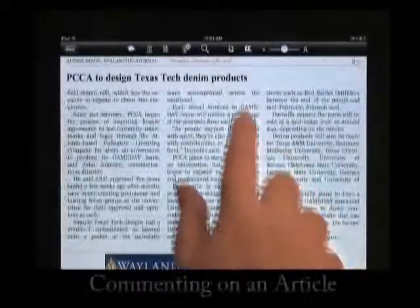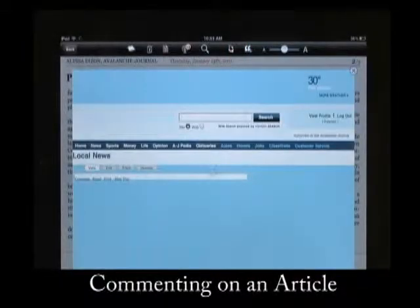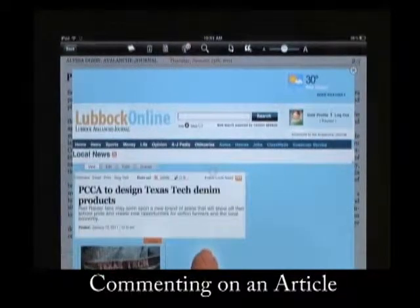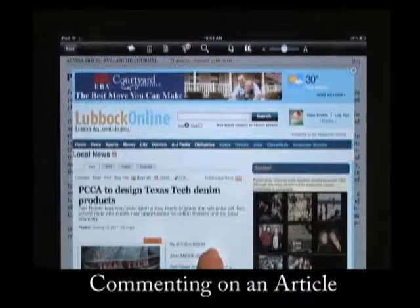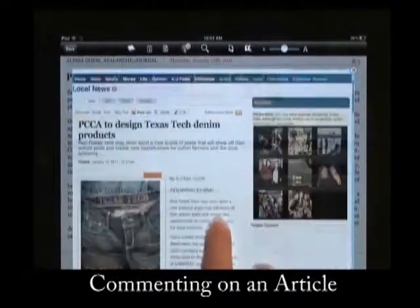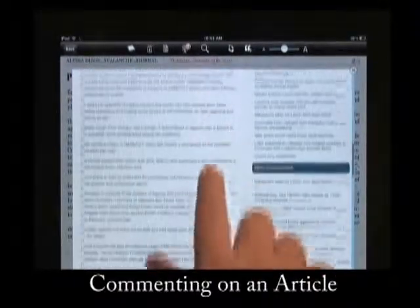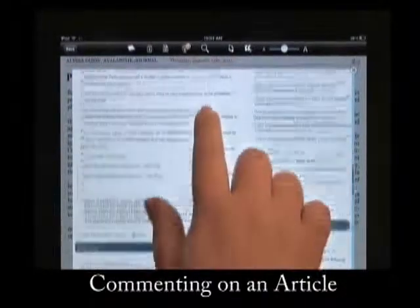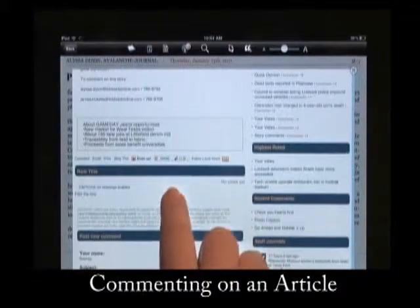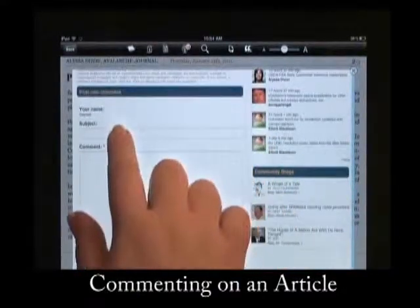Comment on an article by going to the quotation mark icon in the menu bar. You'll need to have Wi-Fi access for it to load the page where you can comment on the story. Scroll down to the bottom where you can add your comment, and tap where you want your cursor to appear and a keyboard will pop up. Just like on our website, you'll need to have a profile in order to comment.